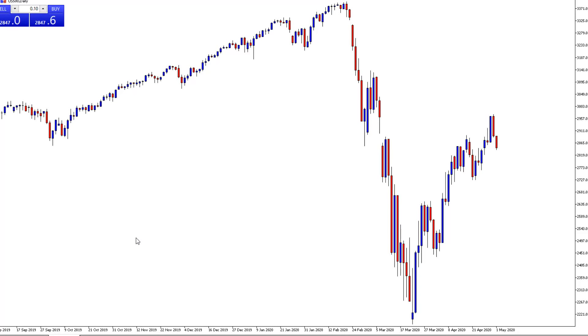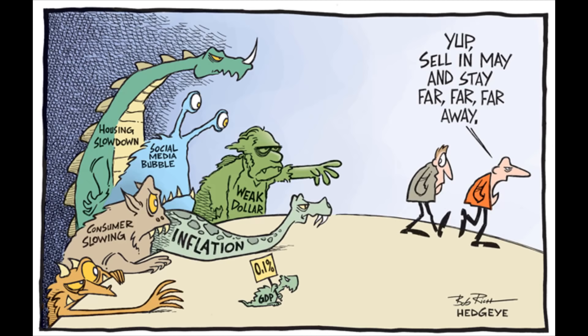Hi traders, in this video we're going to be discussing S&P 500 history, more importantly history around seasonal charts and one of those is May. You know what they say when it's the first day in May — it's probably time to run away.